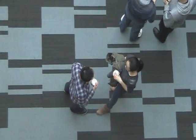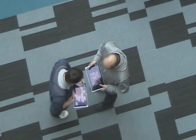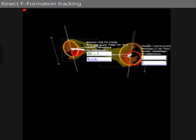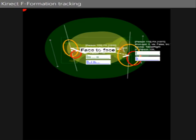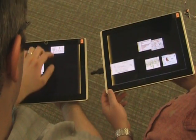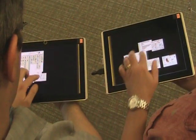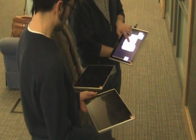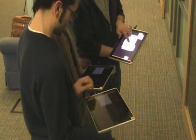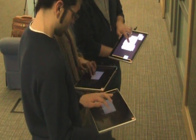The Group Together system with novel interaction techniques enables lightweight cross-device sharing of digital information. Monitoring the arrangement of people in F-formations allows grouping their devices into loosely bound sets, lowering the transaction cost for sharing information between devices that are part of these formations.